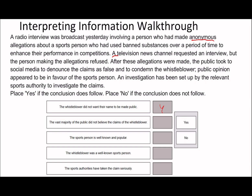Statement: 'The vast majority of the public did not believe the claims of the whistleblower.' Continuing the passage: a TV news channel requested an interview with the person making the allegations, which was refused. After these allegations were made, the public took to social media to announce the claims as false and to condemn the whistleblower. Public opinion appeared to be in favor of the sports person. The problem is it says 'the vast majority' — and although it sounds like the public doesn't believe it, the passage doesn't reference anything about a majority. It says public opinion appeared to be in favor of the sports person, but doesn't specifically say the majority didn't believe the claims. So this is no.